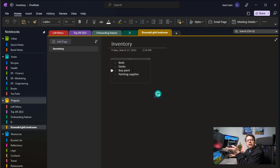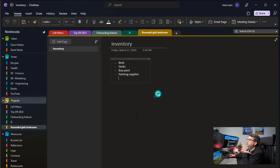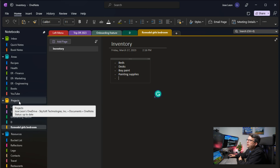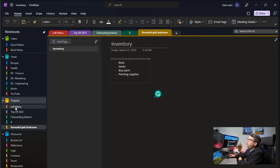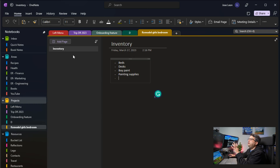Maybe I have some pictures of what the bedroom is going to look like — I can add those pictures in there as part of the note. Basically, I created a notebook called Projects in OneNote, and I put a list of all my projects here as sections. Under those sections, I create pages related to that specific project and can dump everything in there for those projects.